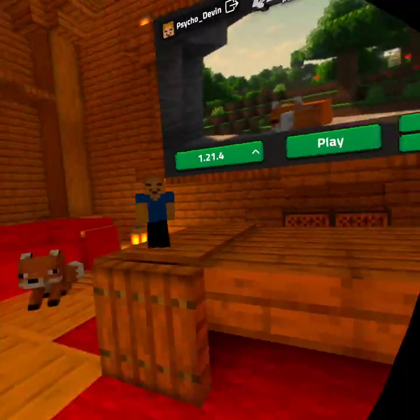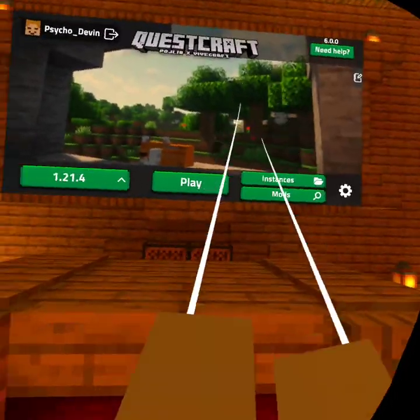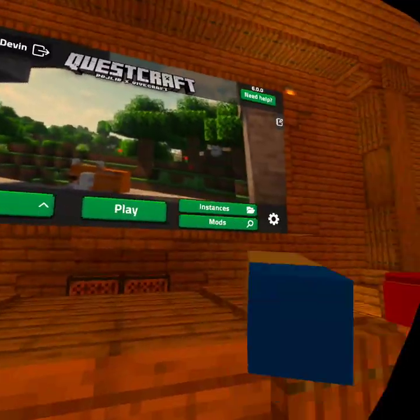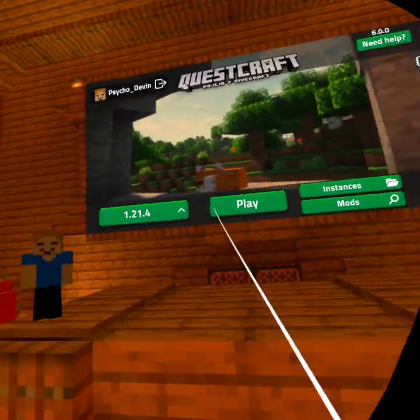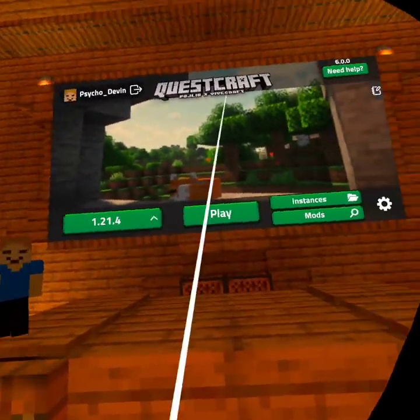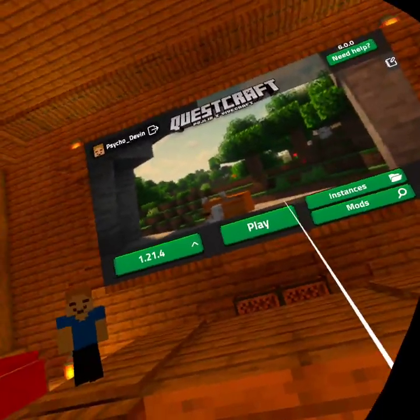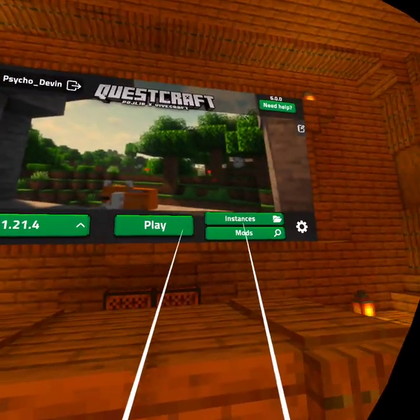Hey people, have you ever wondered how to get mods on QuestCraft that aren't these mods? Because sometimes those mods aren't very good. Well, today I'll show you how.